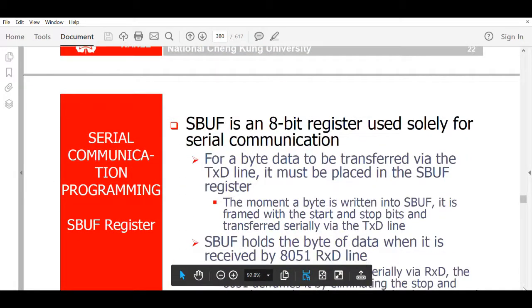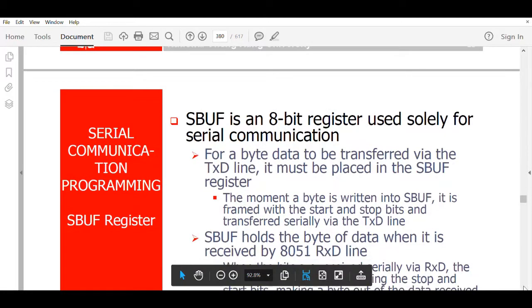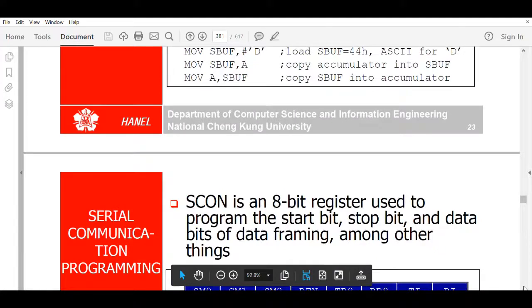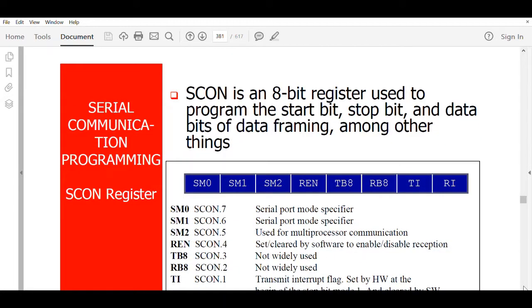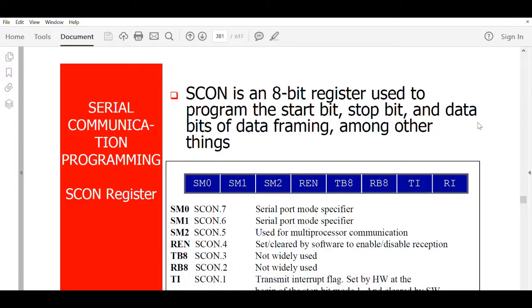Another thing to revise: there is a register called SBUF, which is a buffer register used for serial communication. If you want to transfer a character, you keep that character in the SBUF register along with a start bit and a stop bit. Then there is the SCON register, which is used to program the start bit, stop bit, and the data bits.